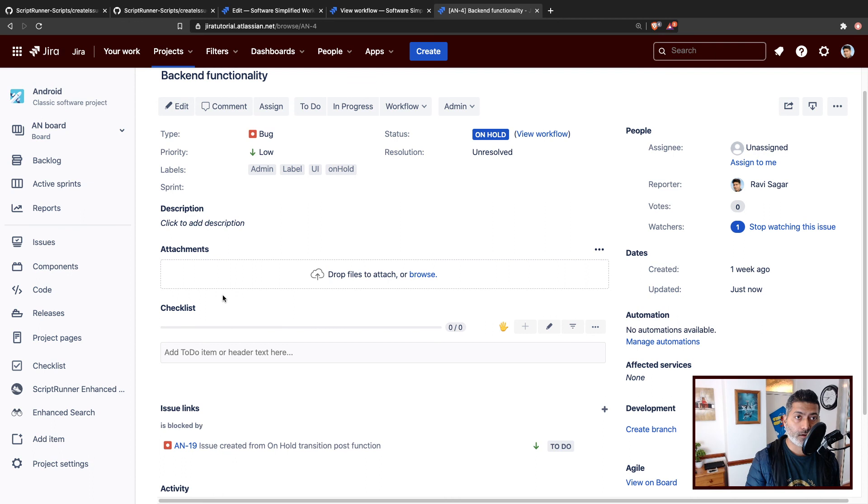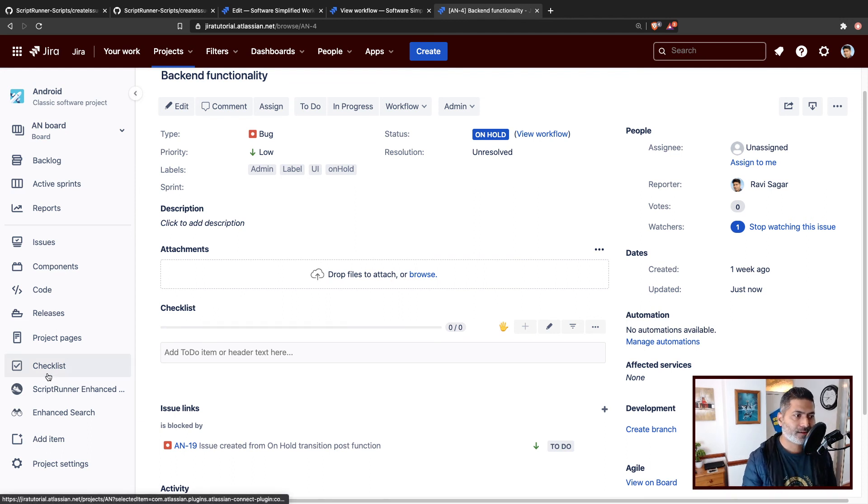This works — we've successfully reused our scripts that we wrote earlier. Two scripts, not just one. That's all I wanted to share in this video. We'll cover more examples doing wonderful things with ScriptRunner for Jira on Cloud post functions. I hope you enjoyed watching this video and learned something new today. Thank you very much.